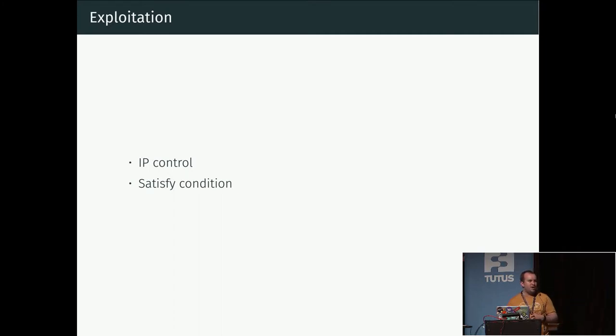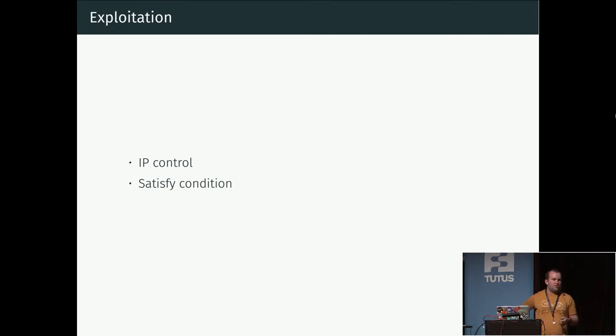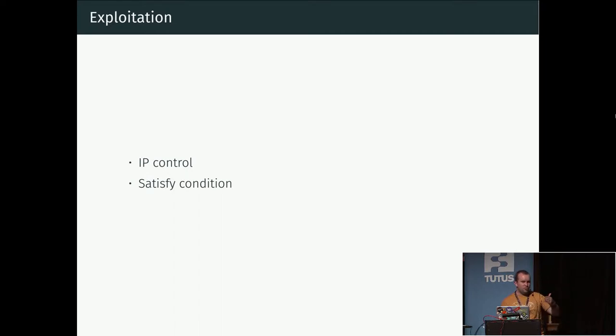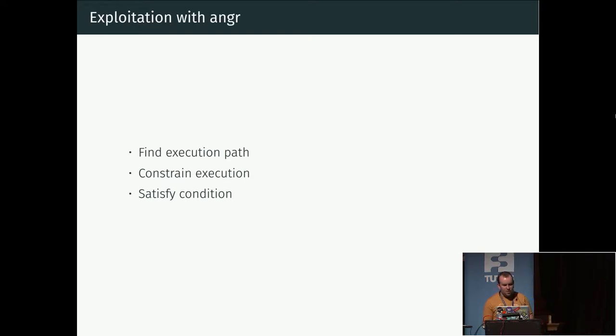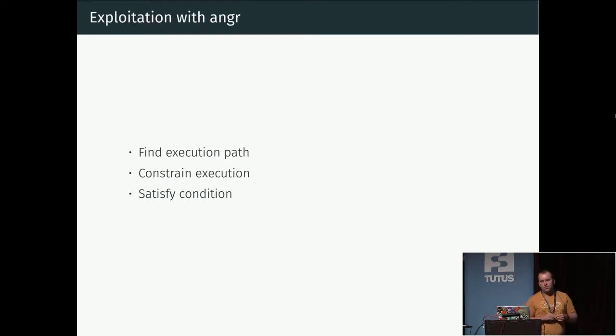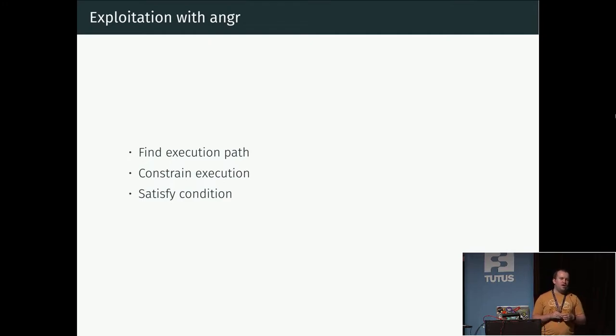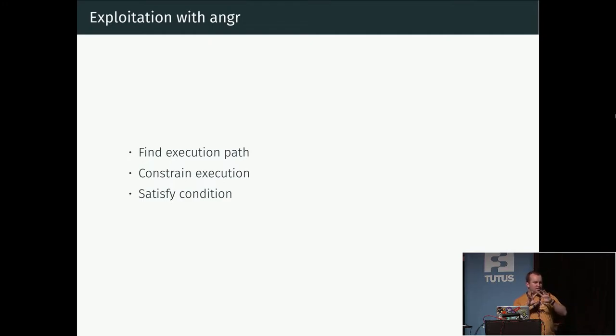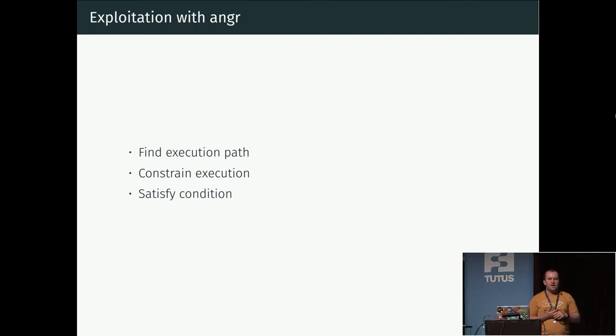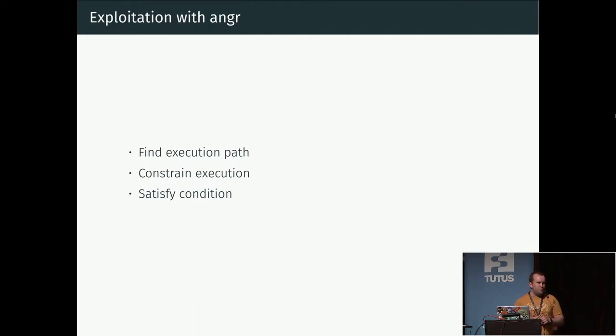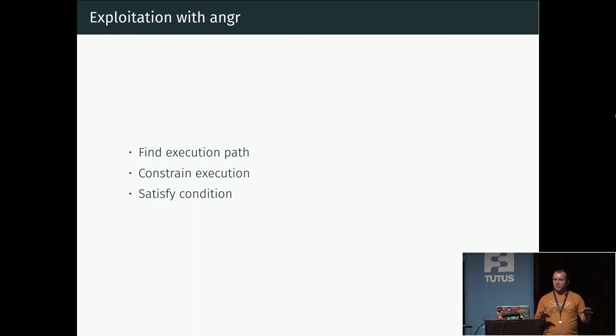You might for example say that if I could call this function with a pointer pointing to a buffer which is larger than 200 bytes, then I know that the buffer will overflow and we'll gain control of the instruction pointer. So what you can use angr for is that you can tell angr to take this binary, go out and explore it, and try to find a way to reach a specific address within the code.